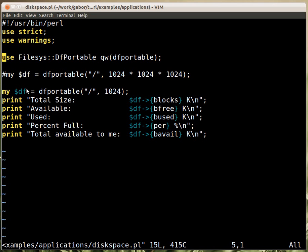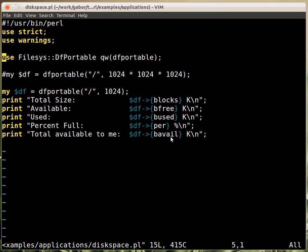This returns us a scalar, actually this is a reference to a hash, and the way to fetch the data from it is to type in arrow and then the name of the field, and this will allow you to get the information. And then we are printing out the information, so this is the total size which is blocks, the available size, the available to me size so what I can use, and the percentage, and so on.